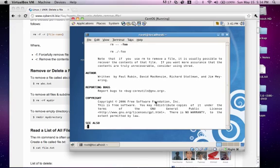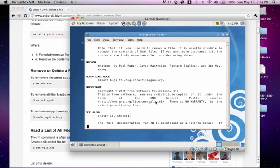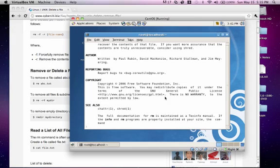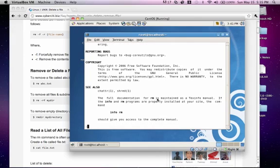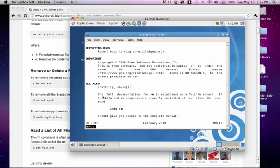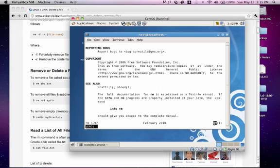The next section, copyright, displays the details about who owns the copyright, as well as the redistribution information. So, this is licensed under the GNU, or GPL license. We also have the see-also section, which provides a list of related resources. So, we have the chattr, shred, and a little bit of information about that. And the last line, which is the version number and revision date, displays here. So, version 5.97 on February 2010, as well as the remove utility and what section it's in.